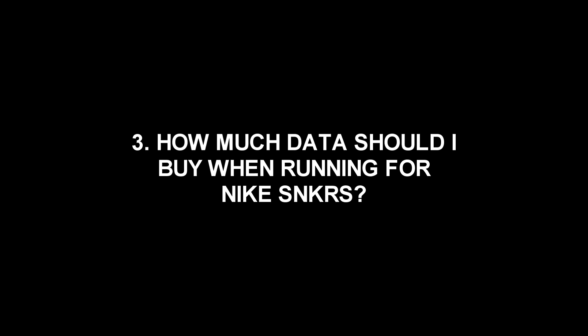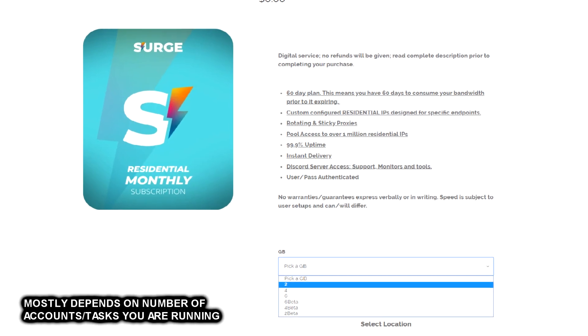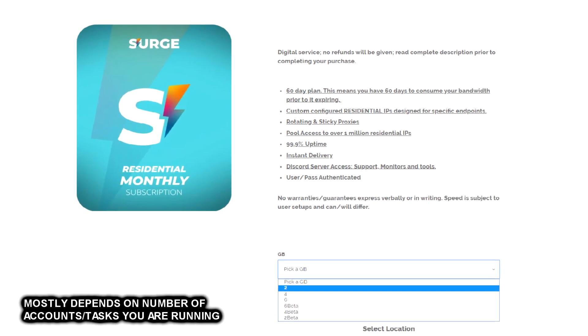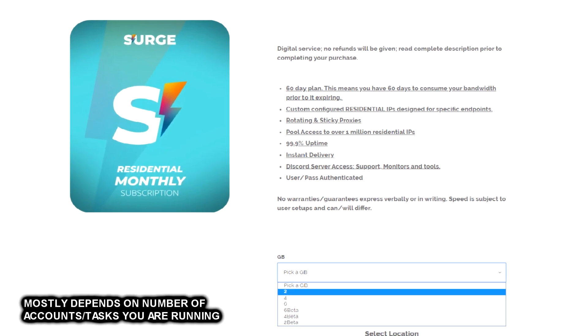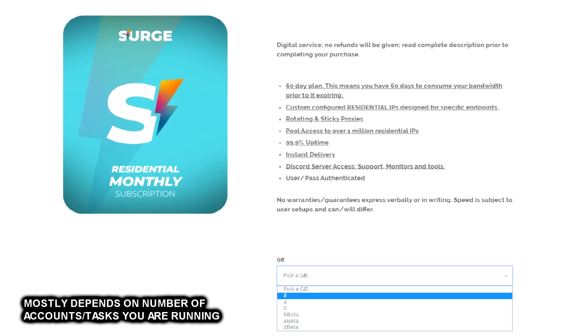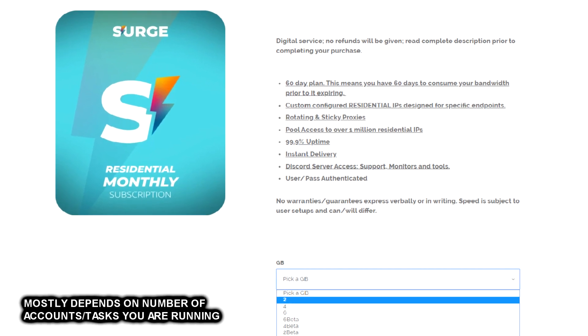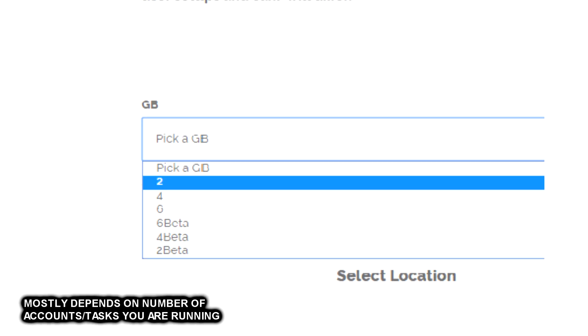Speaking of proxies, another question I get is how much data should I buy when running for sneakers? This varies from person to person, so consult with your group, but I would recommend that you just start off with a 2GB data plan to see how much data you use after one release and if you start to run out, just buy some more data.